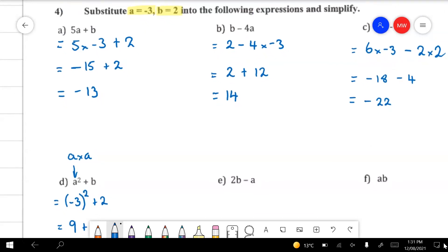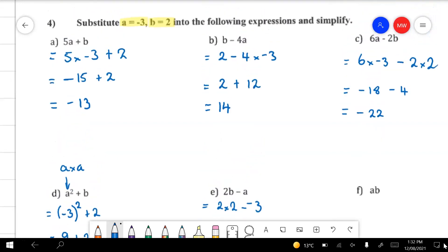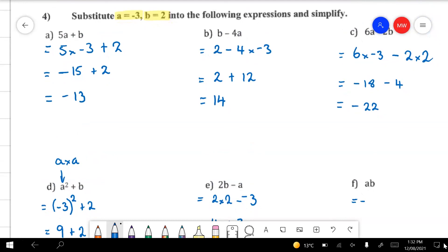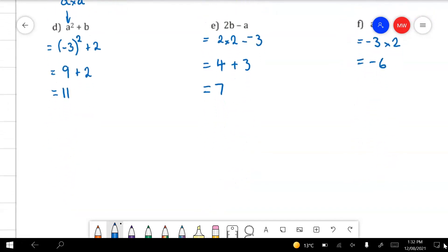The next one: we've got 2 groups of b, so 2 times 2. Then we've got to take away negative 3 — there's a little trick here. Two 2's are 4, but minus minus means plus 3. So this one's 4 plus 3, which is 7. The very last question is just a times b, so this one's just minus 3 times 2, and minus 3 times 2 is minus 6. That's the end of the preview.